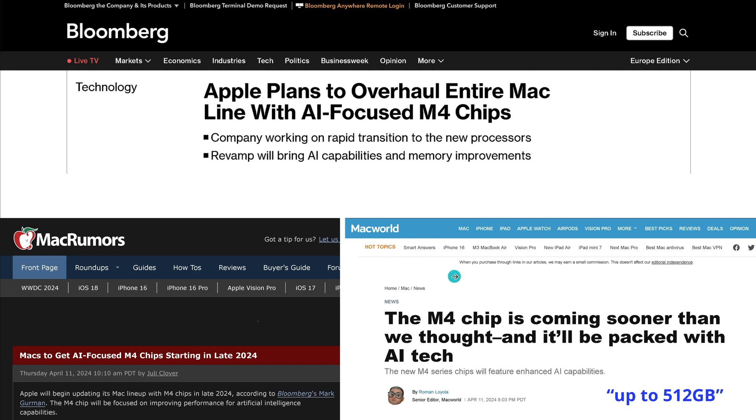What I was really interested in was from Macworld, because the M4 chip steps up from current 192 gigabytes of shared memory to 256 gigabytes.